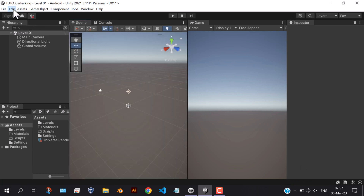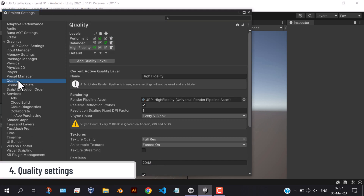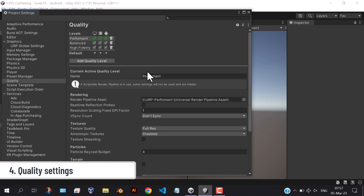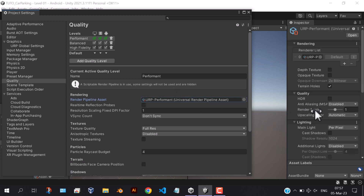Next step is to change some quality settings. Select performant for all platforms. Click on this render pipeline asset and check cast shadows, and save.